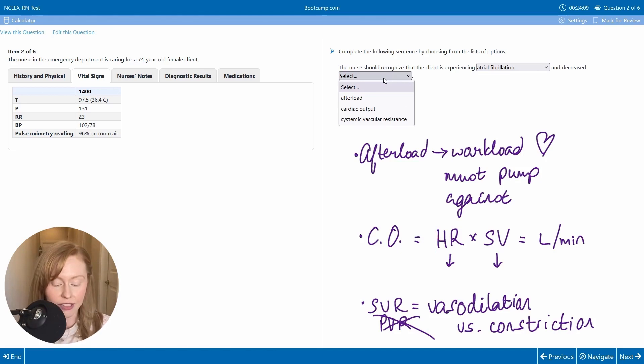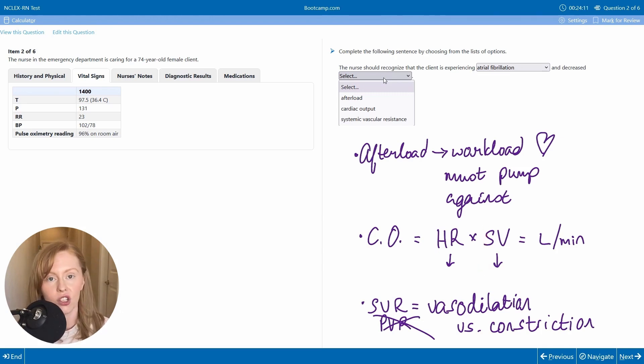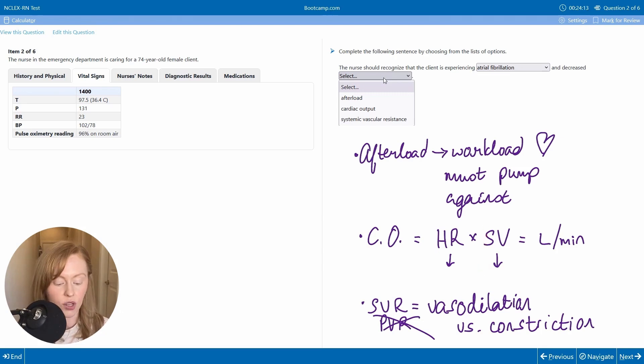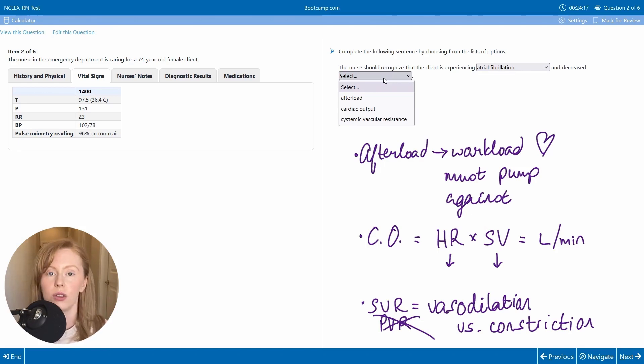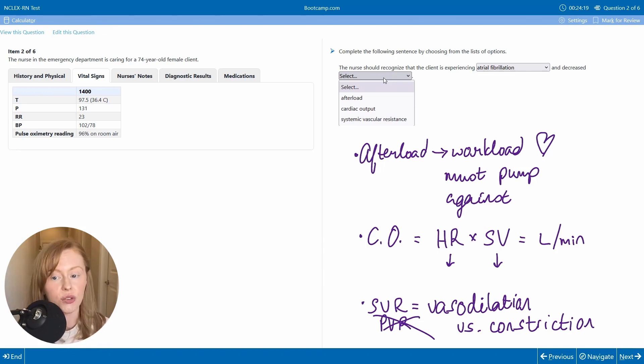So even though our heart rate goes up, not by enough to compensate for how much our stroke volume goes down. So we would expect to see a decrease in the amount of blood flow leaving our heart and reaching our tissues.